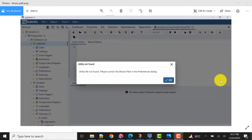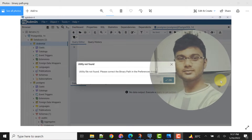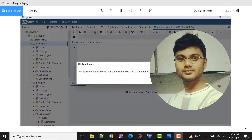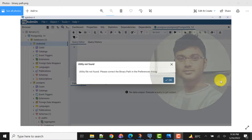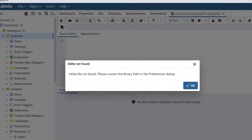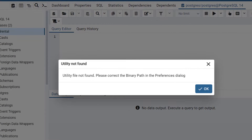Hello guys, welcome to my channel. I am Akram and you're watching Knowledge 360. In this video I'll show you how to resolve this particular issue of binary path setting. Most people get this issue while they are using pgAdmin 4 or PostgreSQL 14 version for the first time and their binary path is not set.